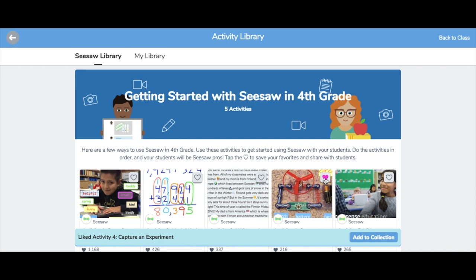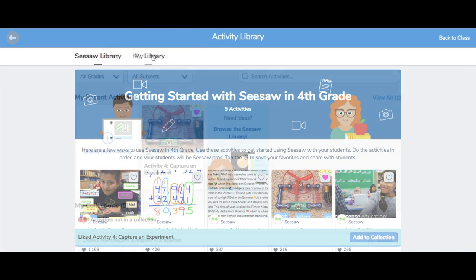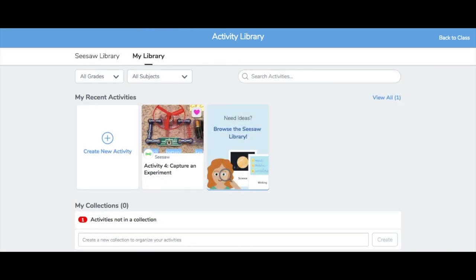To view activities you have saved to your Activity Library, tap My Library located at the top of your screen. Here you will see all the activities you have created or saved from the Seesaw Library.